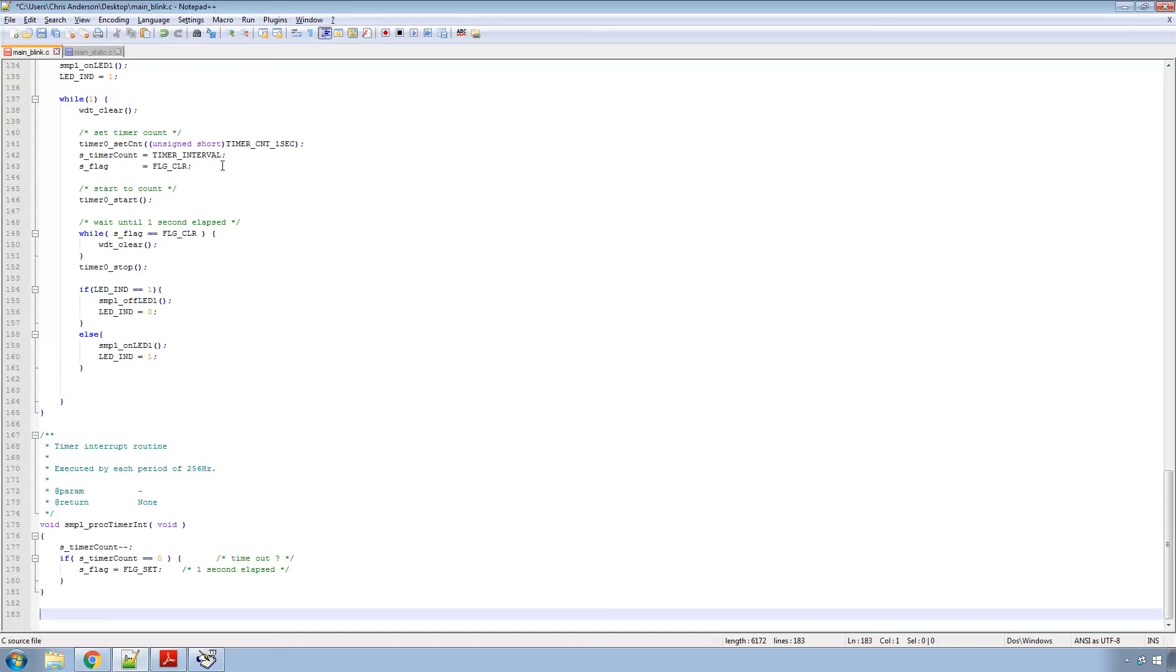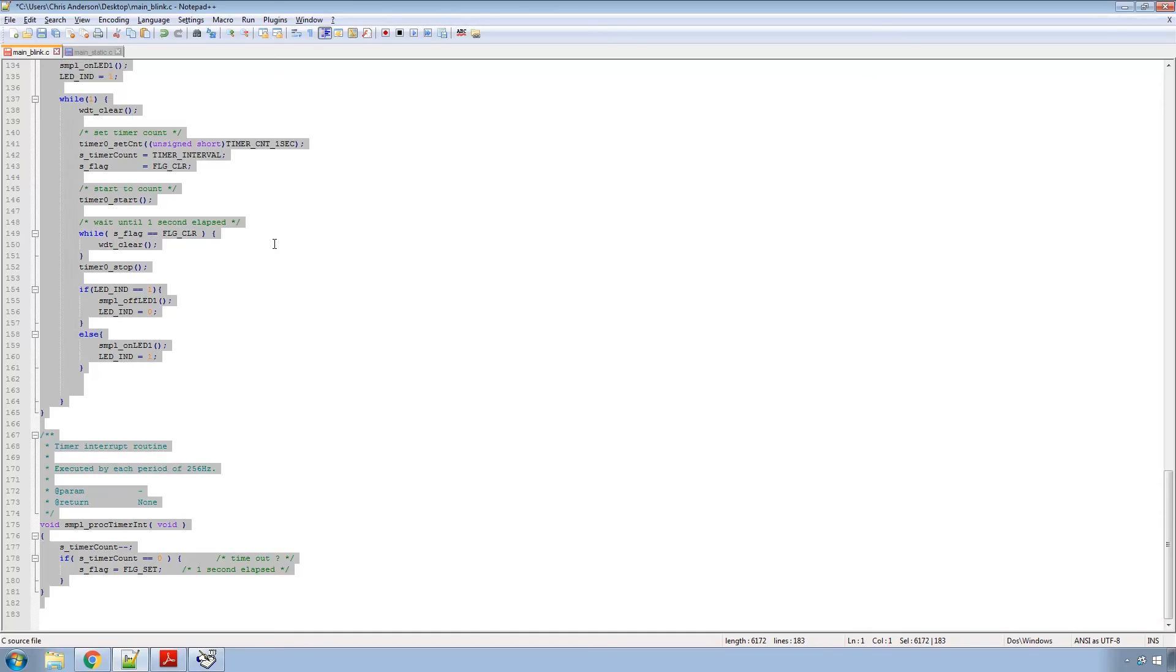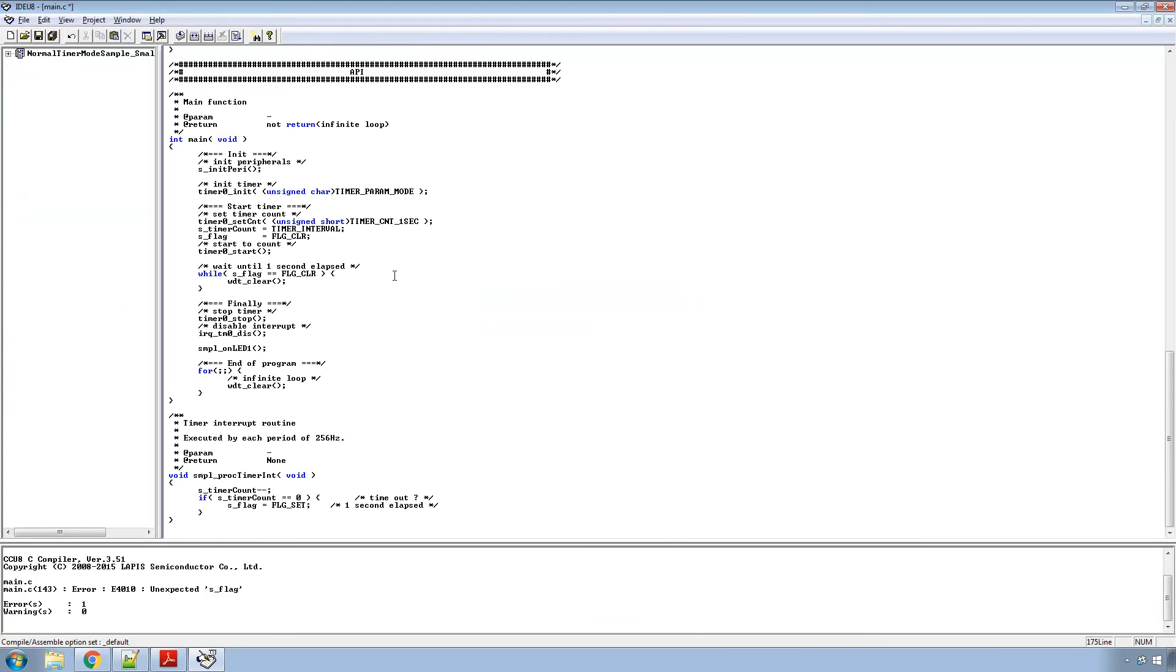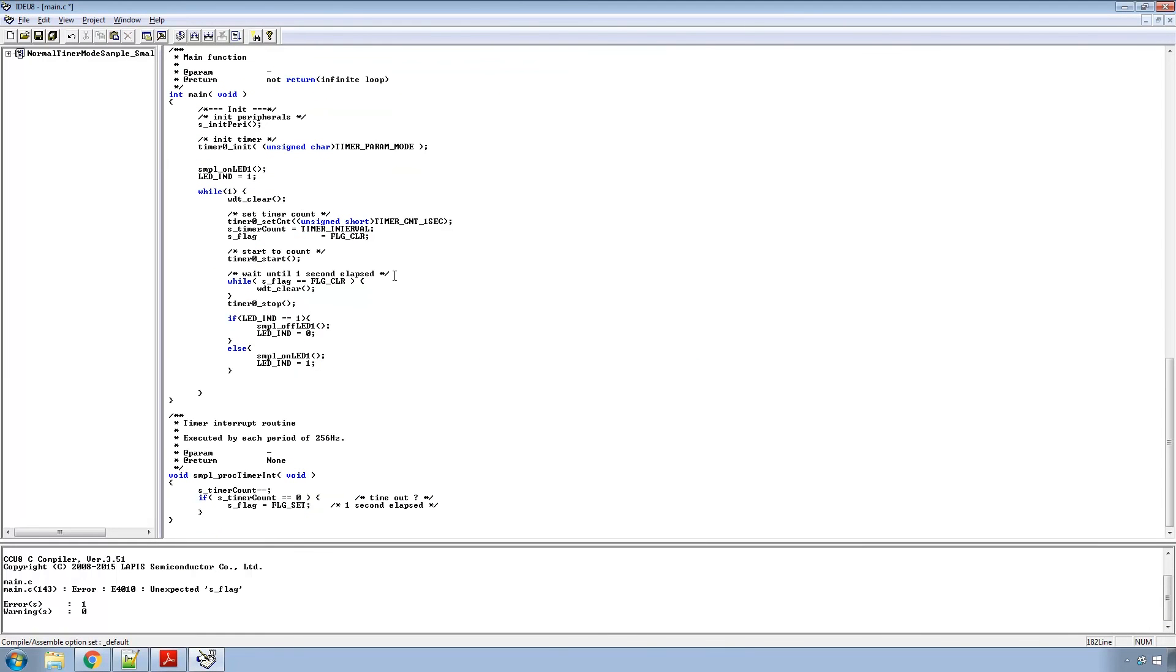But everybody knows you want to do a blinking LED, right? So I have this modified example that will actually make it blink. It will start the one second timer and then it will just toggle the LED on and off. So now with that pasted in,